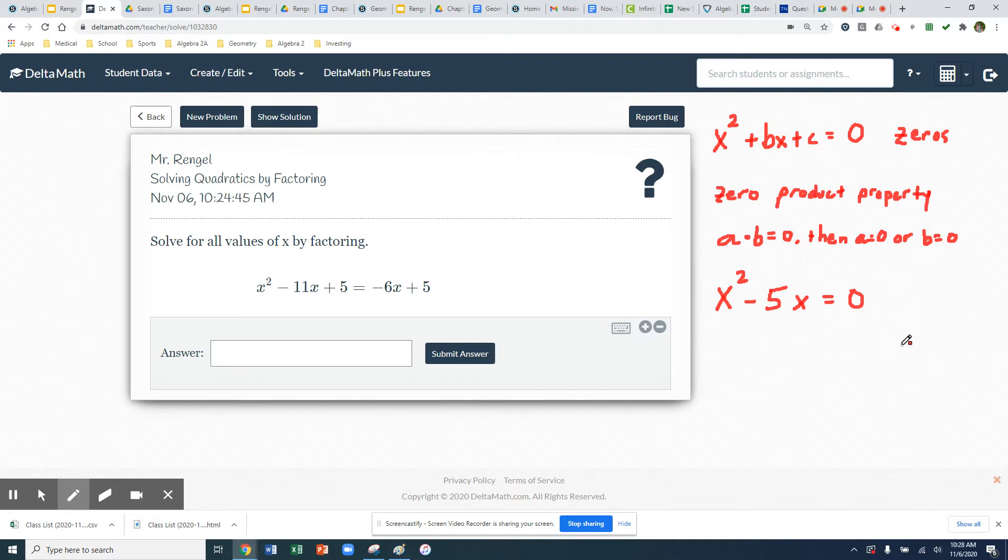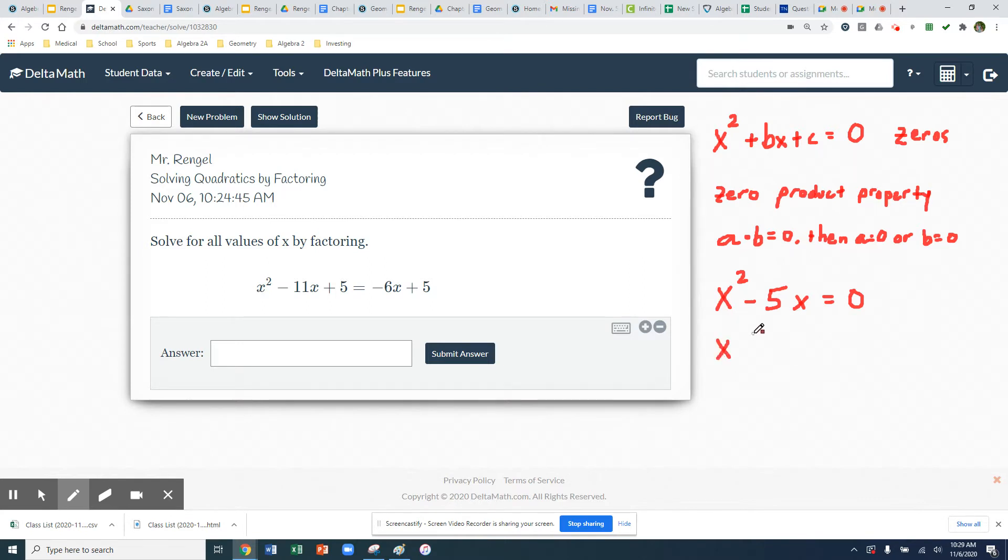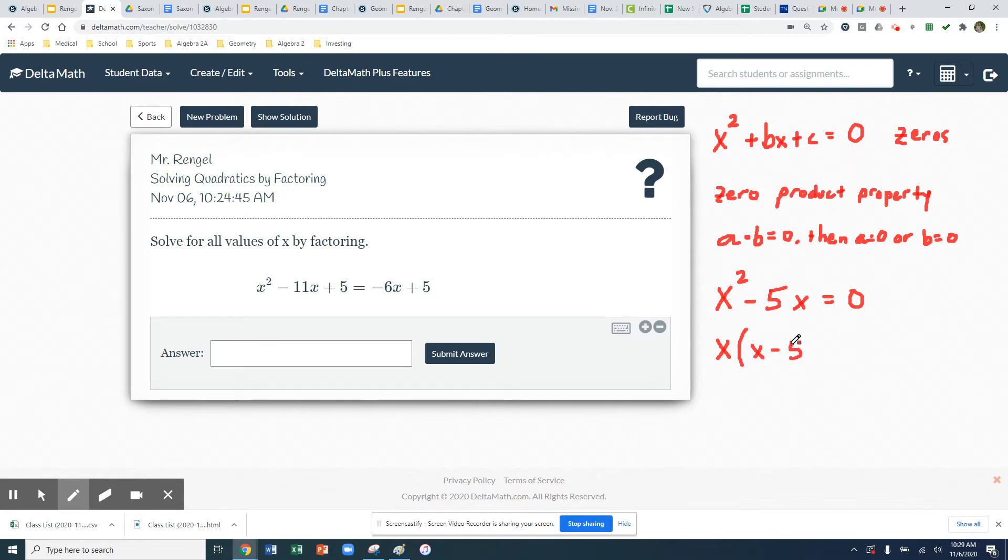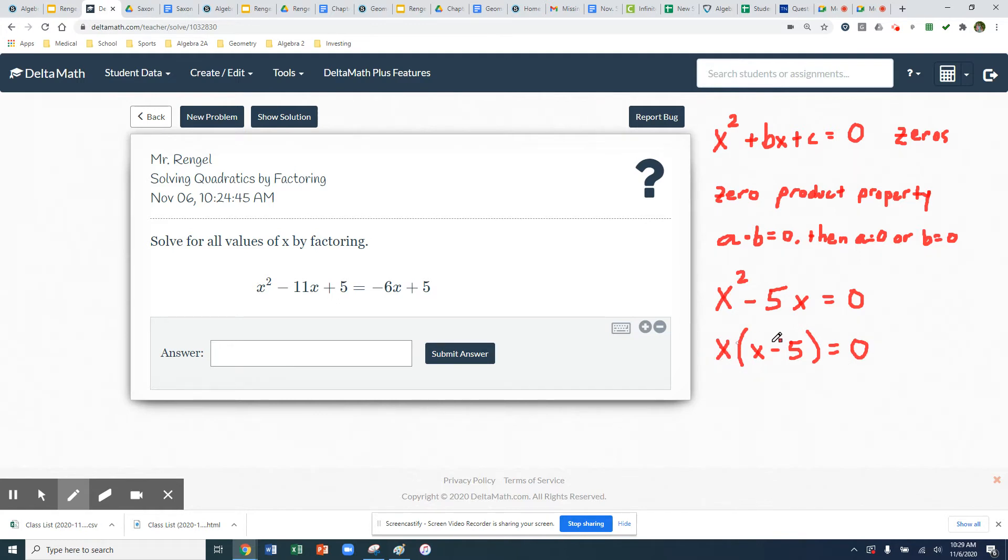So now the next thing we'll do is we will factor our quadratic. And our quadratic only has two terms, and it has a common x. So we're going to make two factors by factoring out the GCF. So the x is going to come out, and then we're left with x minus 5 equals zero. So we're taking that common factor of x, factoring it out. So now we have our two factors. We have a factor of x. We have a factor of x minus 5.